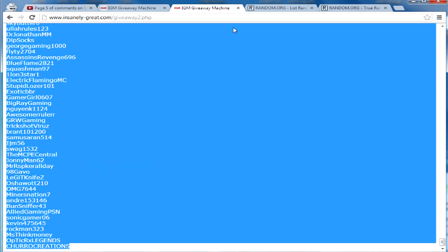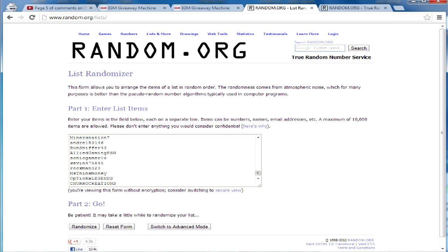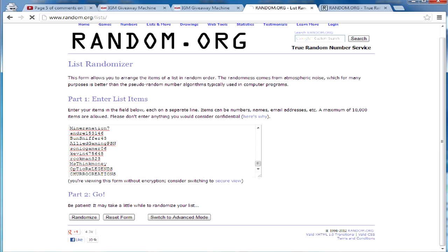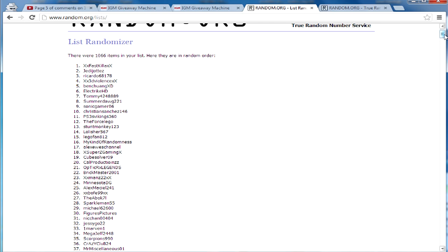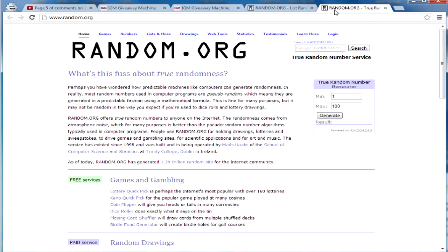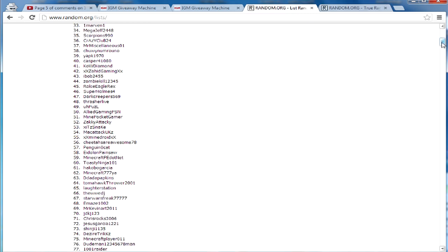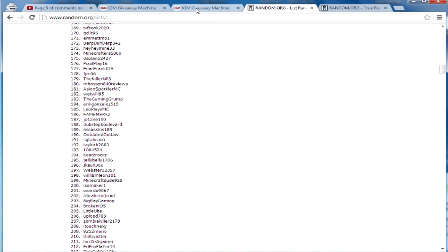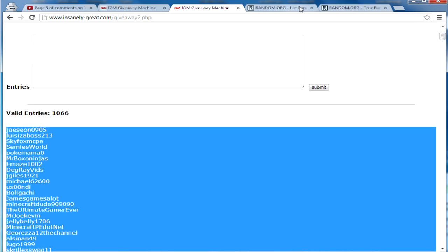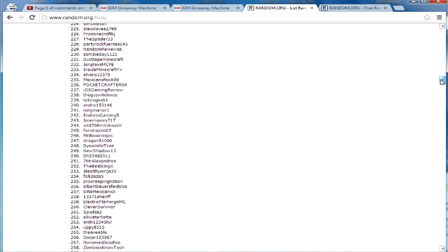Now what I'm going to do with this list — it's every single unique commenter with all duplicates removed — is paste it into the random.org list randomizer. It's going to take all these comments and randomize them into random numbers. As you can see they are all randomized with completely random numbers. There were 1,066 comments, which is crazy — 1,066 people actually commented on the video.